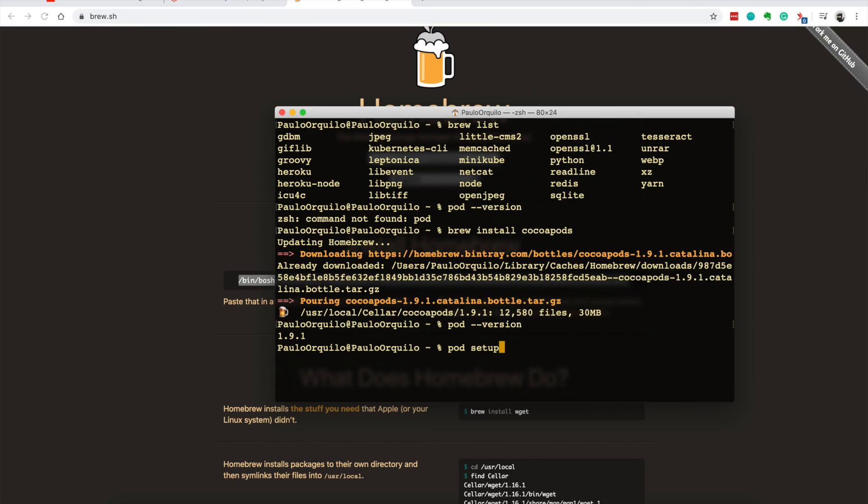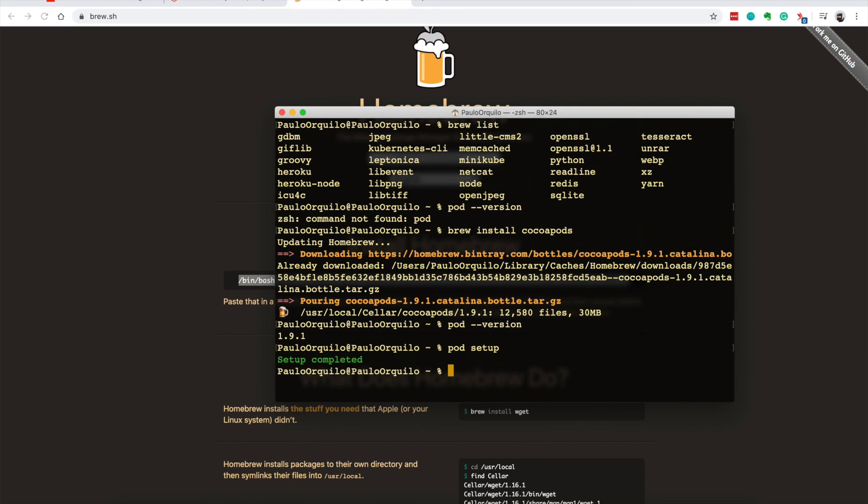You just do the same thing, go to pod setup and then you should be good to go. So that's how to install CocoaPods on your computer.